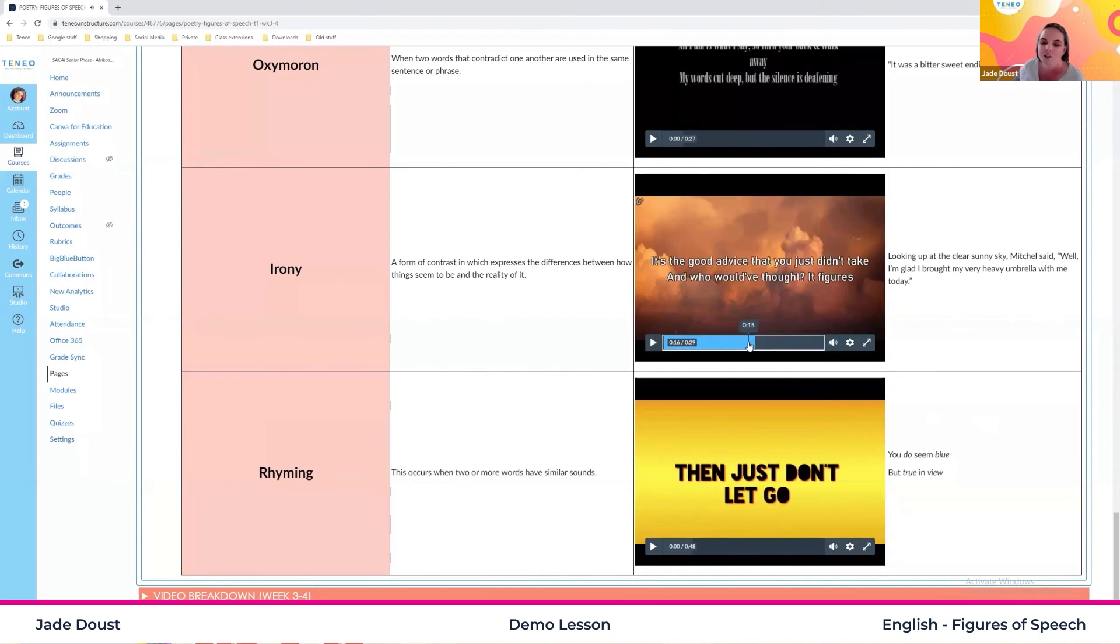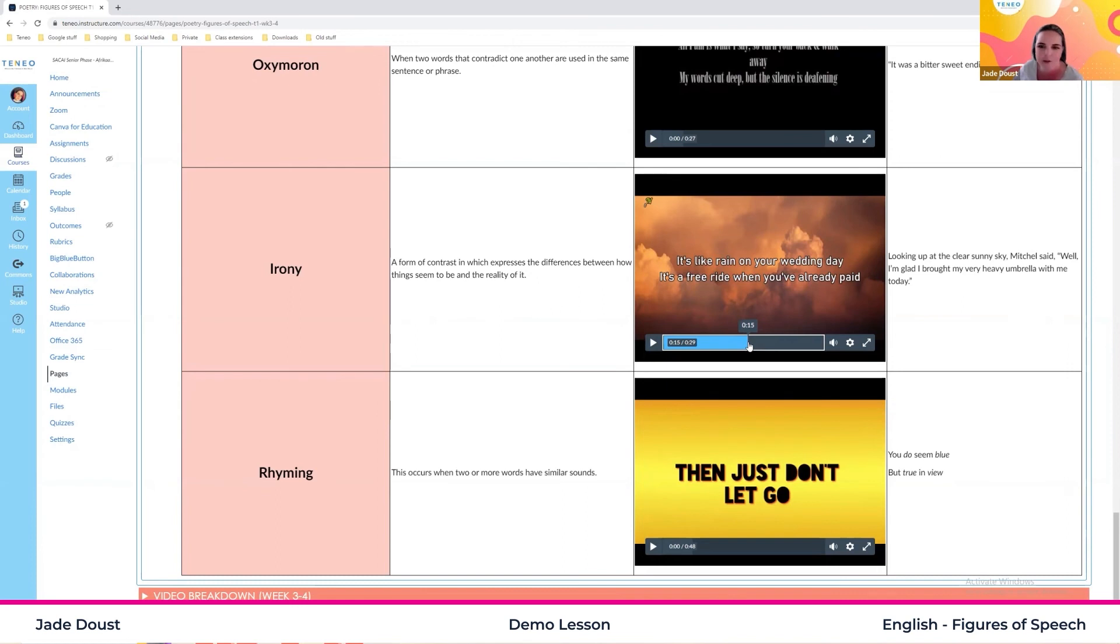So it's a free ride when you've already paid. So that's called Murphy's Law. It's ironic because you finally pay for something and then, you know, it's actually free.